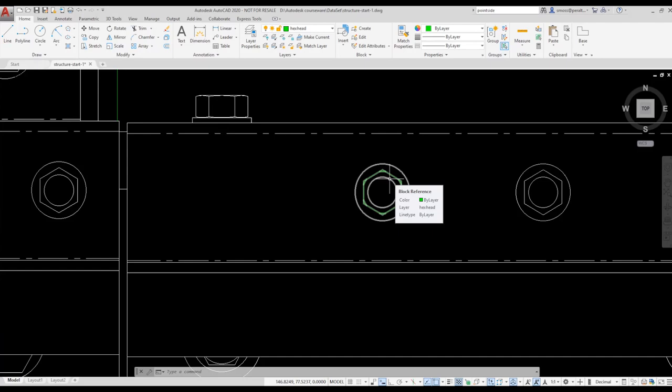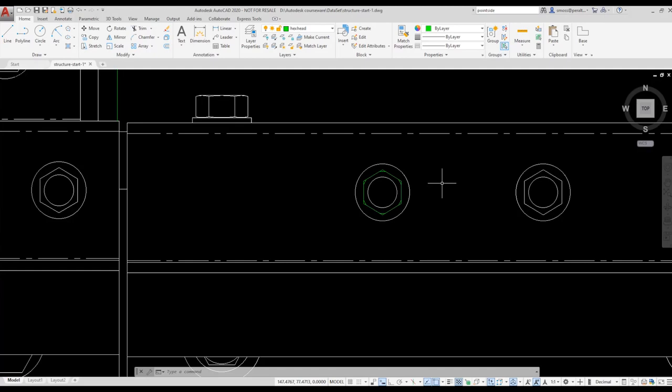I want to copy and place this block along my structure. I want to ensure that the block stays aligned on the same axis. Because my structure is so long, an X-Line is a useful tool to ensure that my blocks are placed correctly and remain aligned.